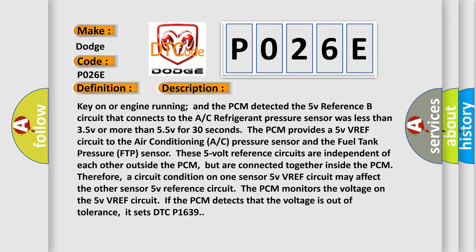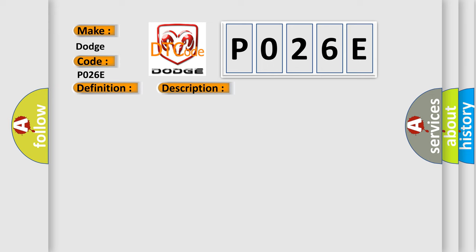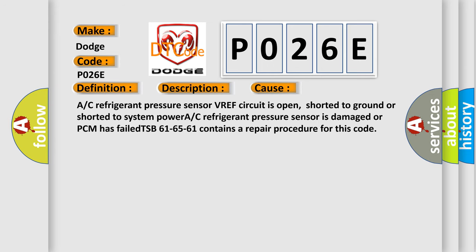This diagnostic error occurs most often in these cases: AC refrigerant pressure sensor VREF circuit is open, shorted to ground, or shorted to system power. AC refrigerant pressure sensor is damaged, or PCM has failed. TSB 61-65-61 contains a repair procedure for this code.